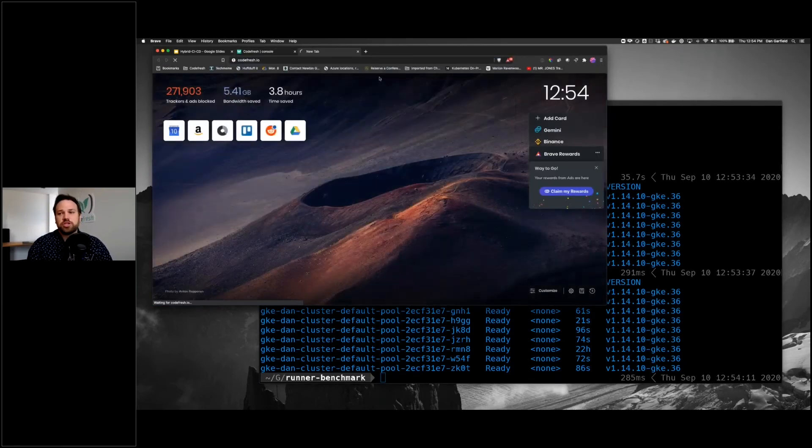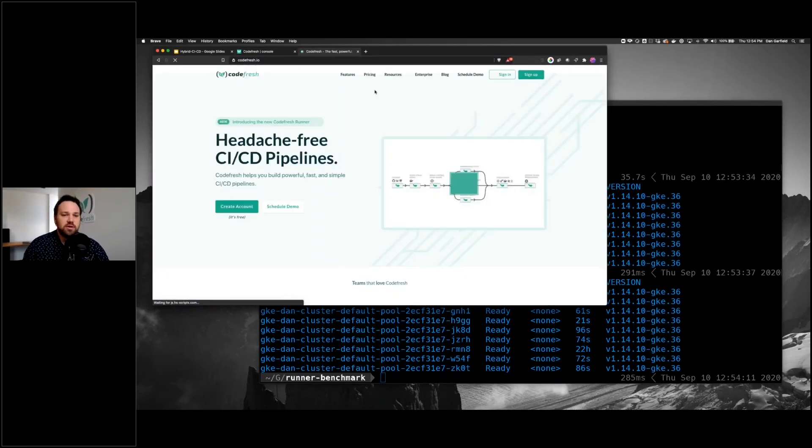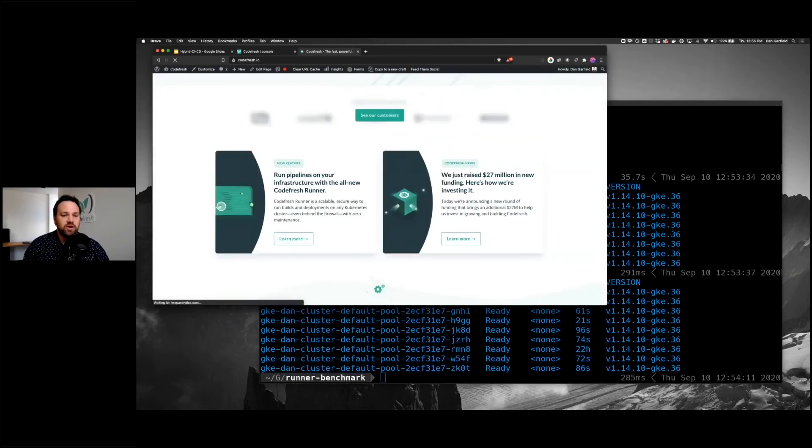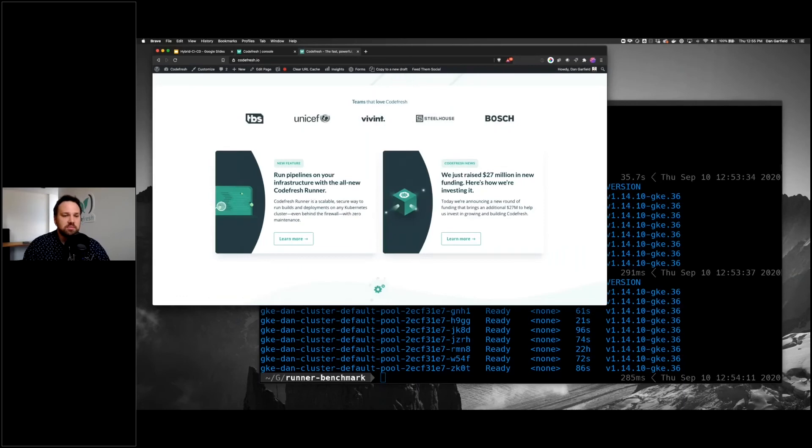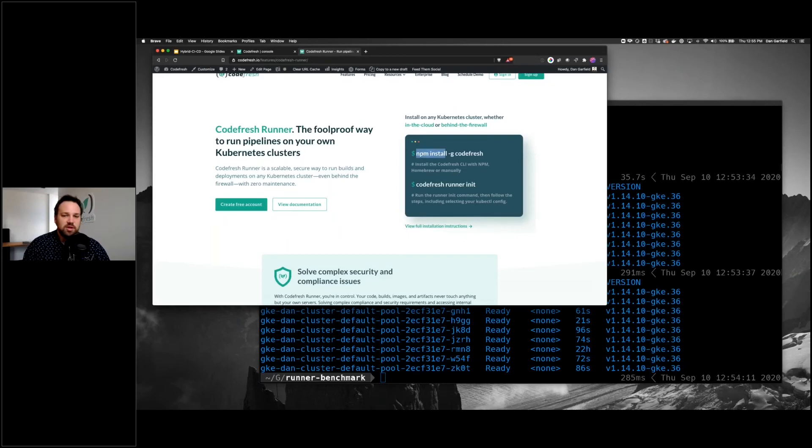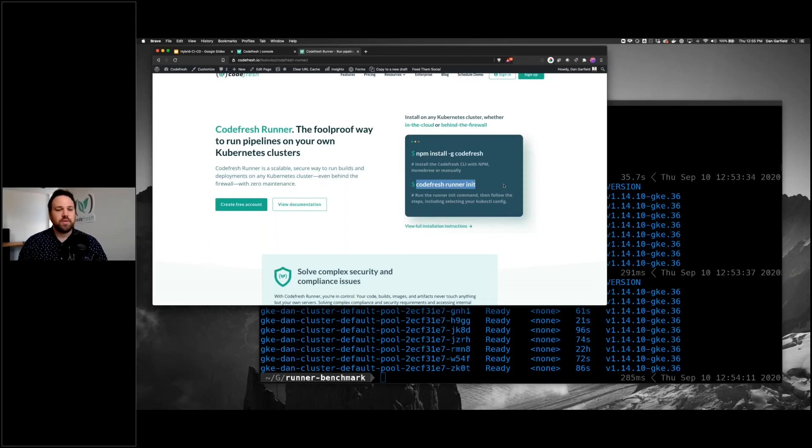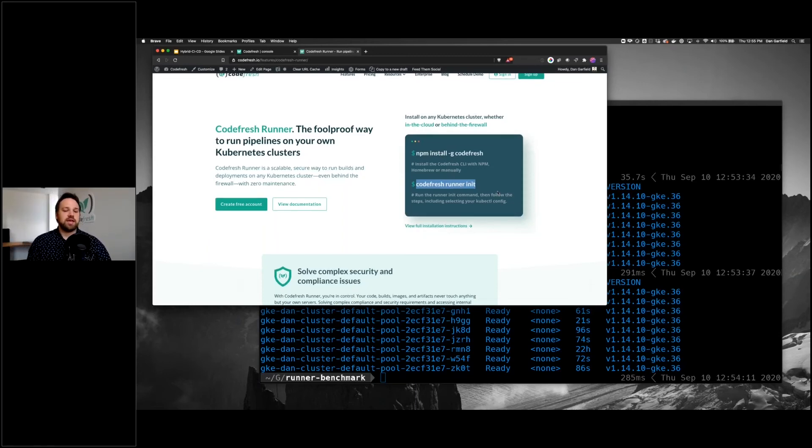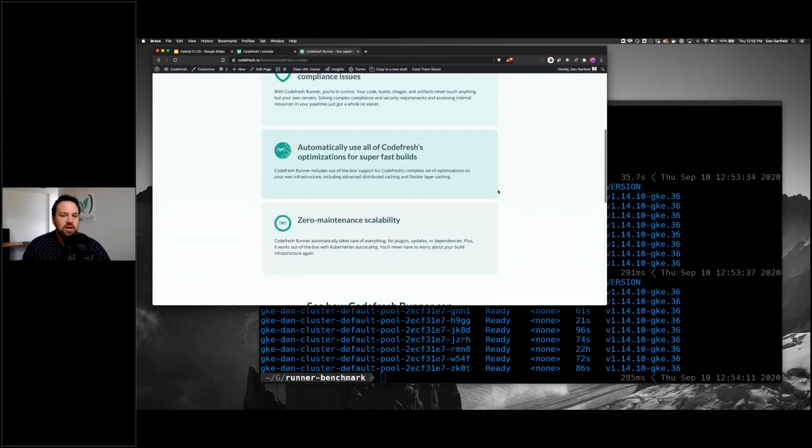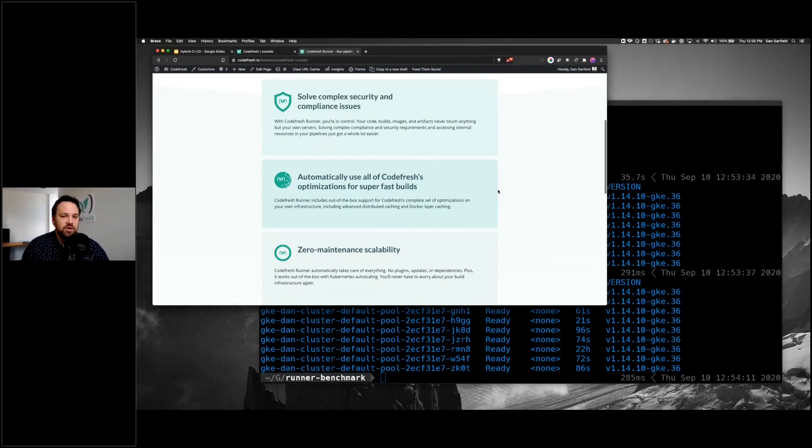You can check this out at Codefresh.io. You can use it for free. It's actually free to use the Codefresh runner within some limits. Like I said, the installation process is very simple. You just install the Codefresh CLI and log in, and then you do the Codefresh runner init in order to install it on your cluster. This will create and connect it to your Codefresh account. From there, you can basically just scale up your builds and workflows.